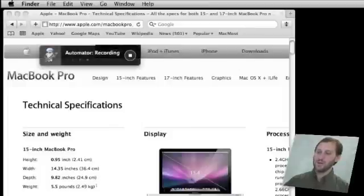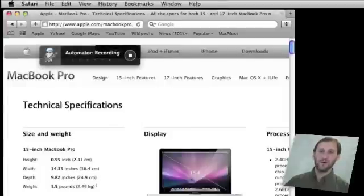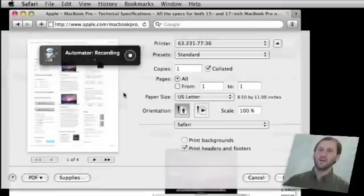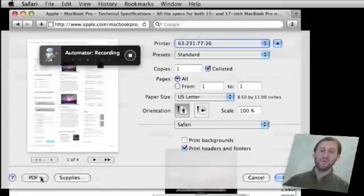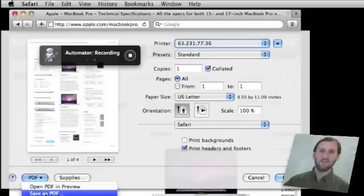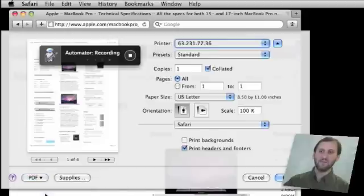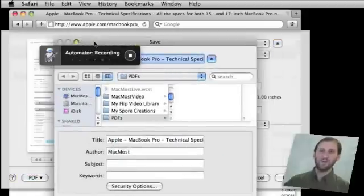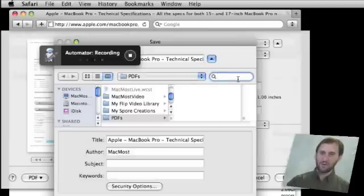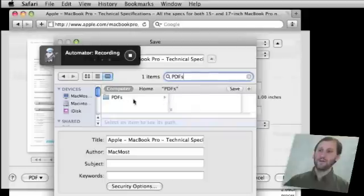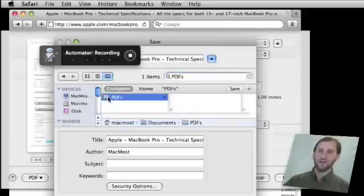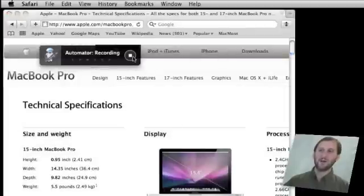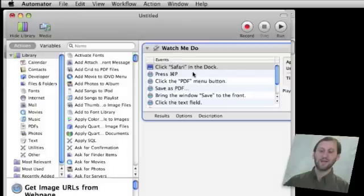Then I am going to go down to the Dock, which you can't see, and to Safari. Safari comes to the front. I am now going to hit Command P and it brings up the Print dialog. I am going to click the PDF button there once, move down and click Save as PDF. Then I want to navigate to a folder I've created called PDFs. To do that I am going to use the Search dialog over here. Type in PDFs. It will appear as the only folder there in my results. Click on PDFs right there and click Save. That is exactly what I want it to do, so I am going to press Stop and now I can see my complete script on the right.